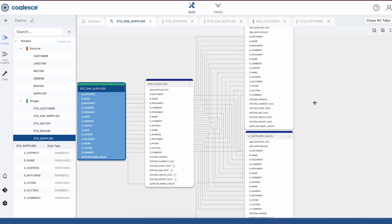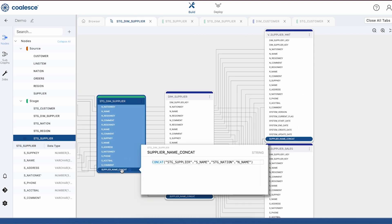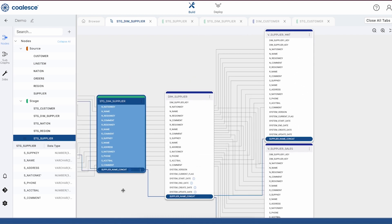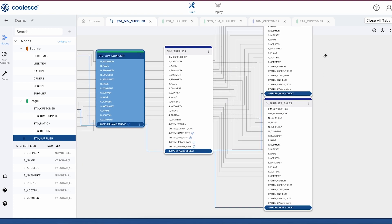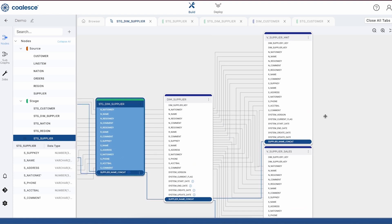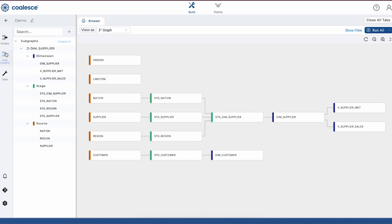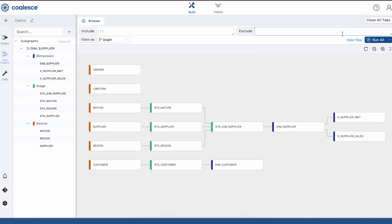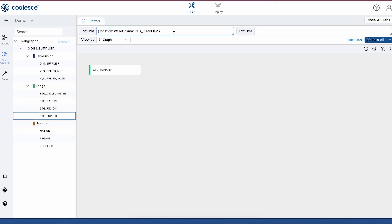Now let's pretend for a second that our pipeline keeps growing over time and eventually we're managing a graph that has 10,000 nodes in it. It's going to be a headache to manage a graph of that size unless we have a way of breaking it down into workable sections. This is where subgraphs come in handy. We can create mini graphs that contain subsets of nodes that we want to work on at any given time. Coalesce gives us dynamic filters that will show us these particular nodes as we drag and drop them into our subgraph.